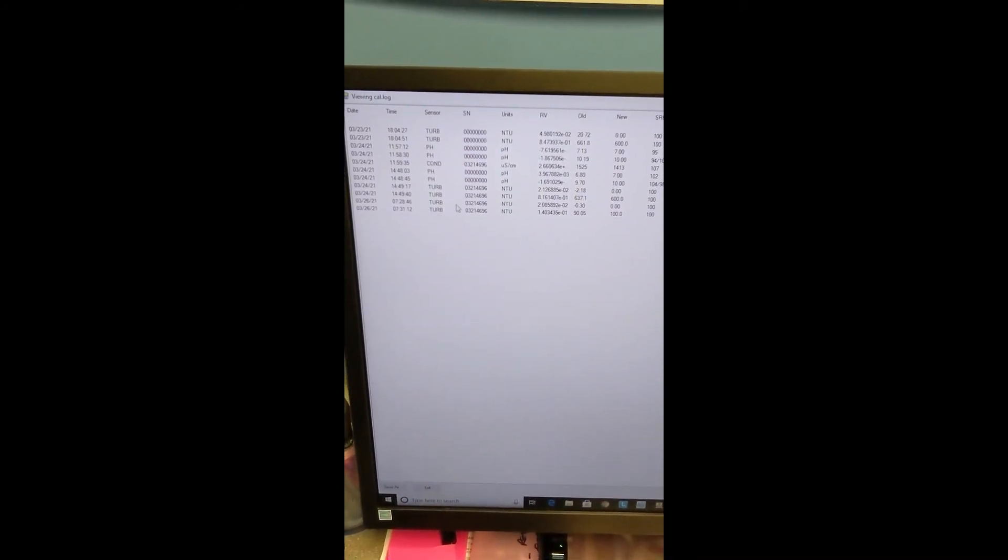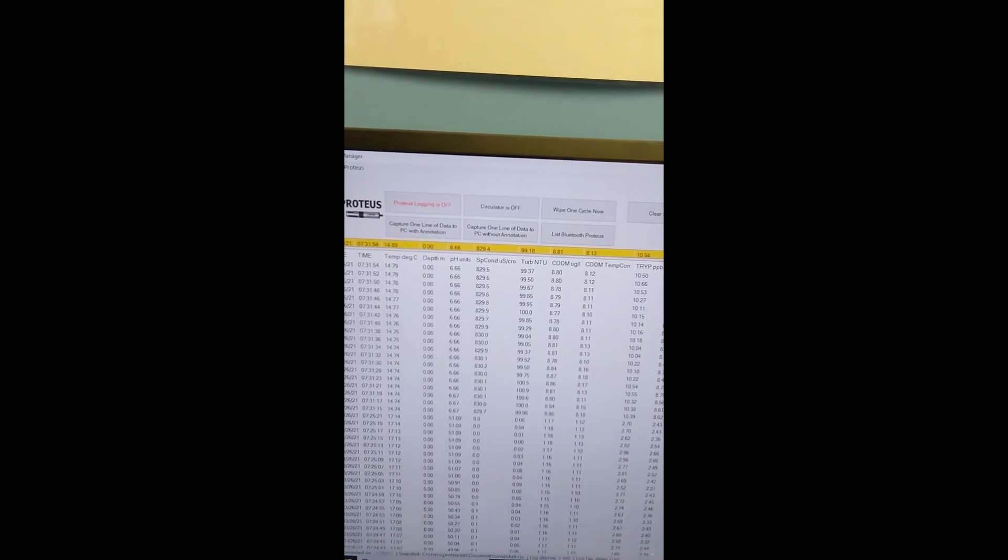I'll put that full screen. We can then see all the calibrations this unit has had before. You'll see there's the serial number of the turbidity sensor next to where it says what sensor it is. You've got the units that it's in, you've got what your old value was and the new value. Then you've got your SRF, which stands for sensor response factor. Closer to 100 it is, the better. This one is 100, perfectly good. And that is your turbidity sensor calibrated.